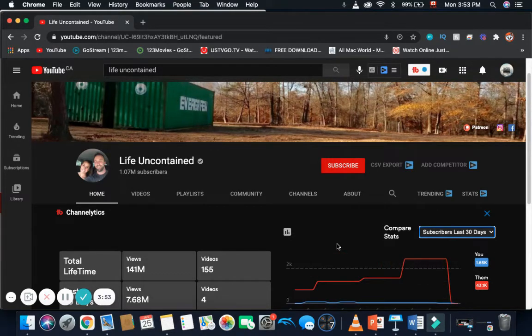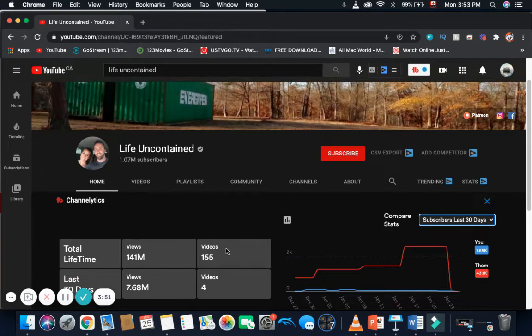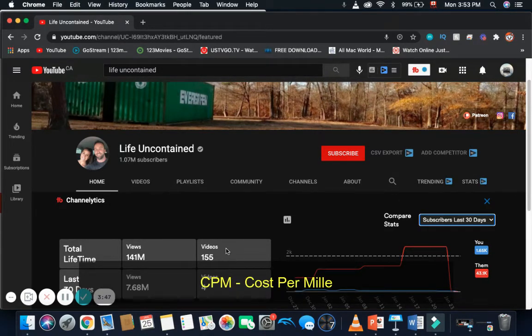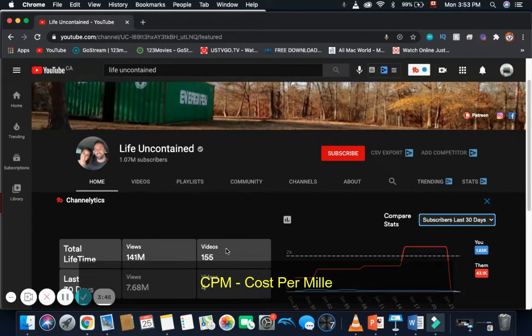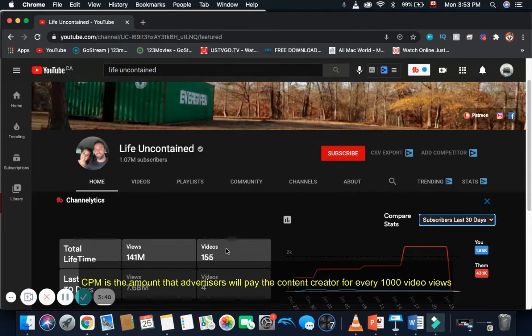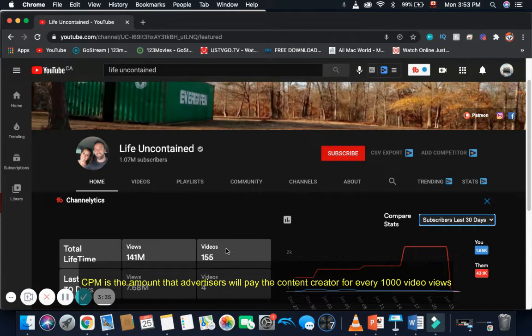Now, how much money is the channel making? Well, to calculate that, we need two things. We need daily views and CPM. And CPM stands for cost per mil, and mil is Latin for thousand. So, it basically means cost per thousand. And CPM is the amount that advertisers will pay the content creator for every 1,000 video views.